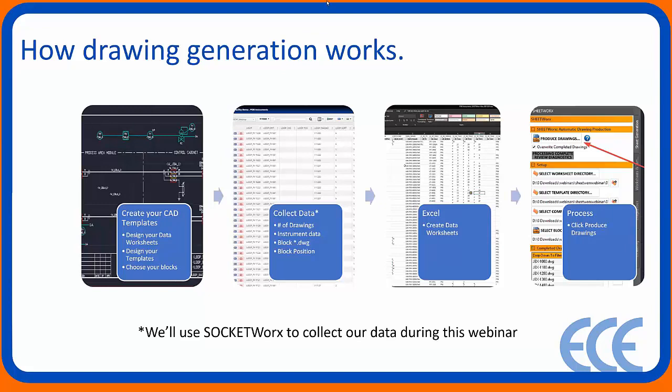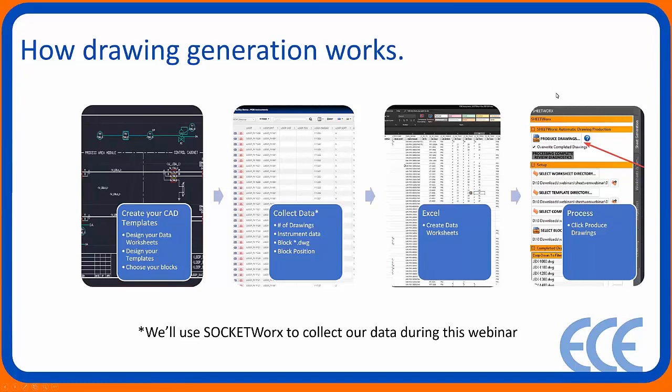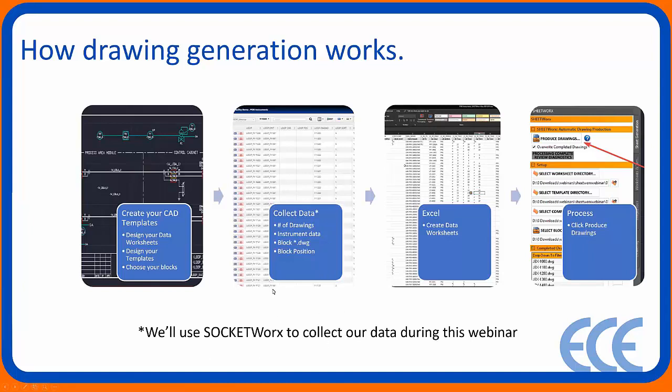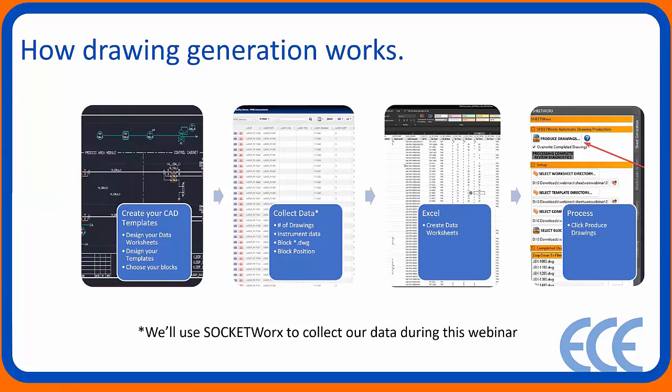In here, I'll put what block I want to use and the position of that block. Then I'll hit a button inside Socketworks to go directly to Excel to create a data worksheet. And then that data worksheet is what I'm reading in Sheetworks. At a high level, most of the work here is done on the front end, just creating the CAD template itself and how you go about collecting the data.